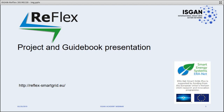Thank you Jose and Fernando for the introduction. We want to today give you a presentation on the Reflex project and on the guidebook. First of all, I want to thank the ISCAN Academy and Leonardo Energy for providing the platform and the promotion of this event. Furthermore, I want to thank the Euronet Smart Energy Systems transnational research program within the European Union and its member states, which allowed us to provide these insights from the meta-study Reflex, which took three years.